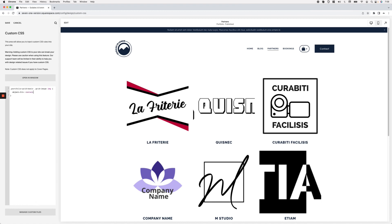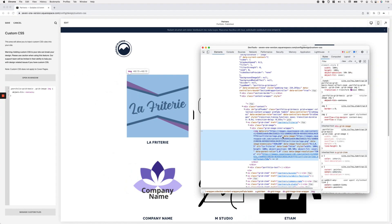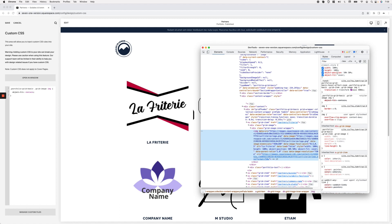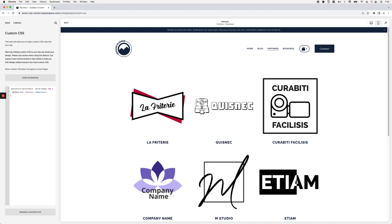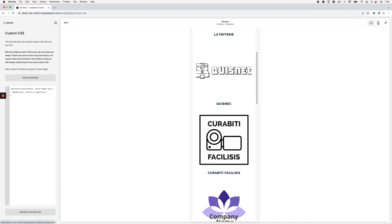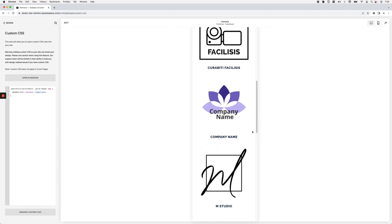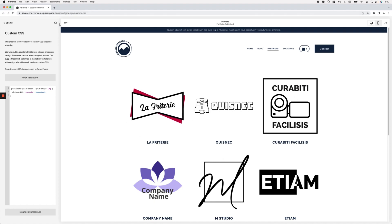Now I can change the value: object-fit instead of cover I'll use the keyword contain. One thing to keep in mind is that because we're trying to change a property that is set as an inline style — applied directly to the HTML of the element — we need to use the !important rule to overwrite it. Just like that, you can see how now the images have resized and they're no longer getting cropped. On mobile, all of the images also stop getting cropped.